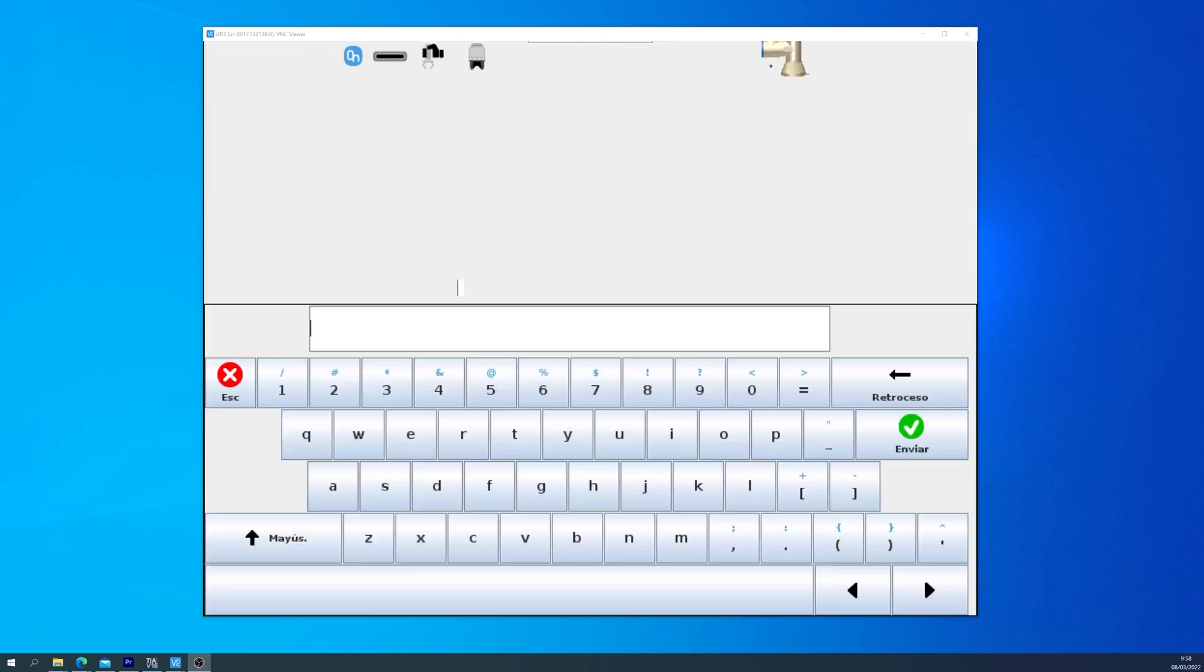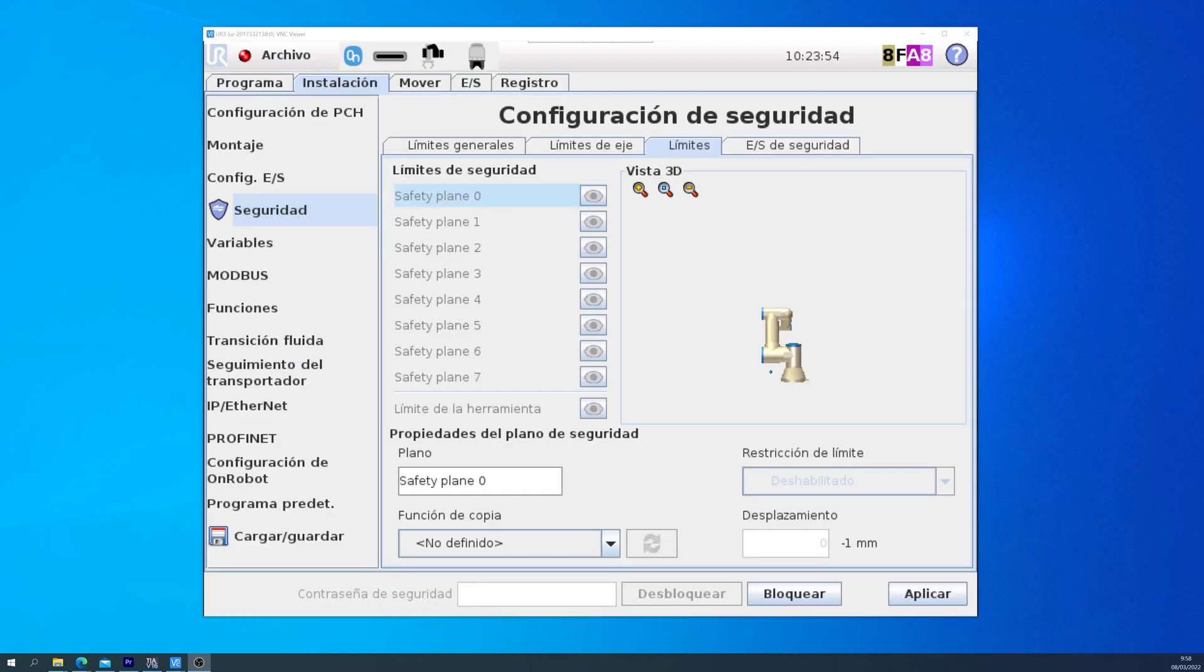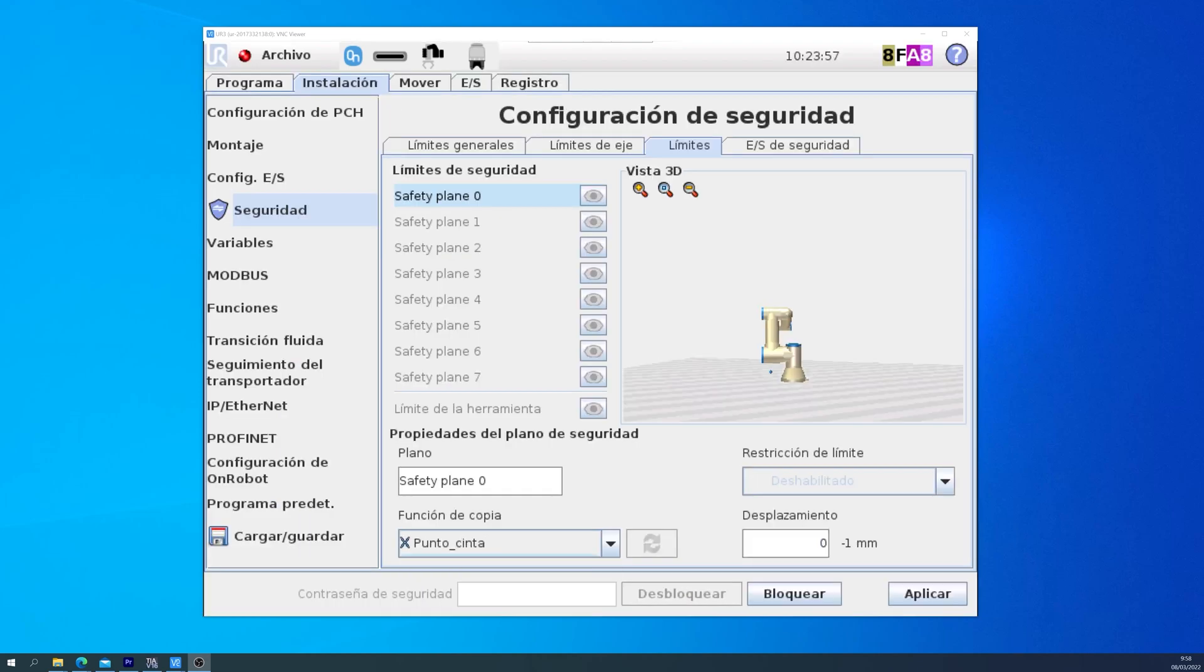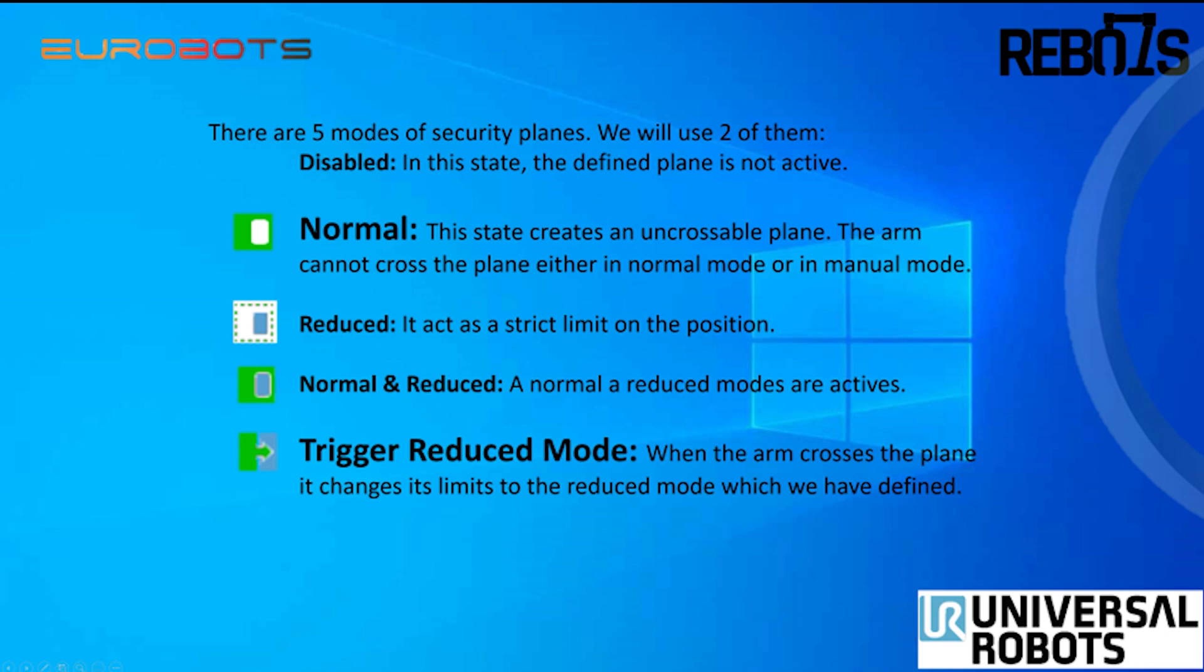There, if we go into Limits and input the password, we can define a new plane. Using the Copy function, we select the point that we created before. Now we have a safety plane, but it is disabled, so we go into the restriction limit, and we select the option.